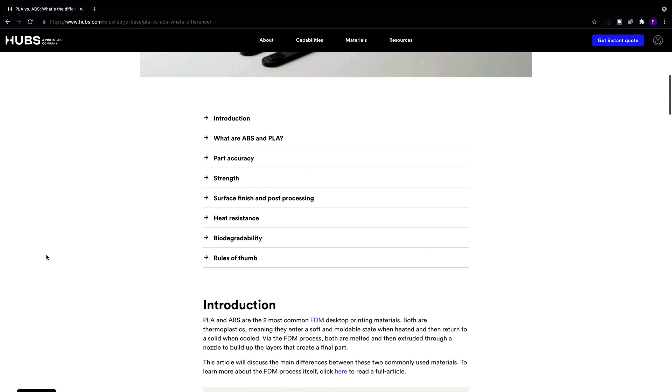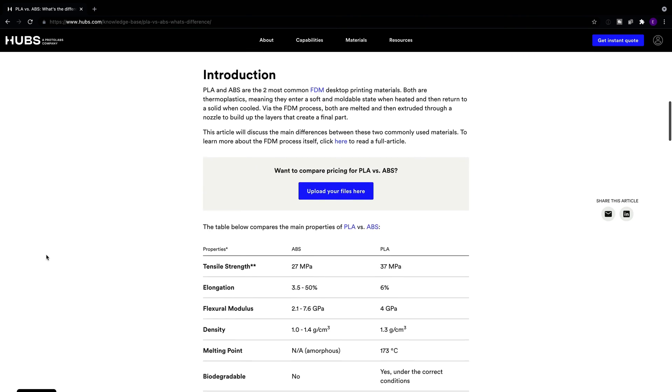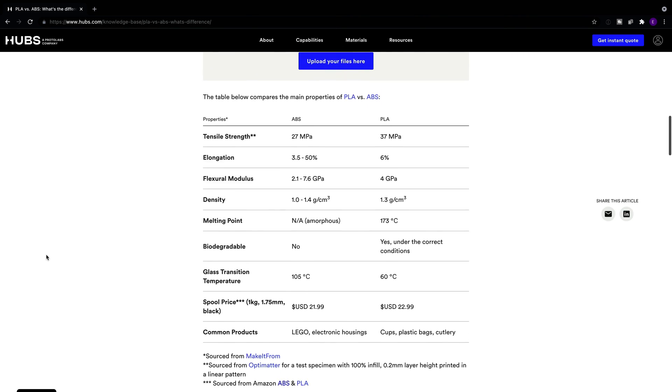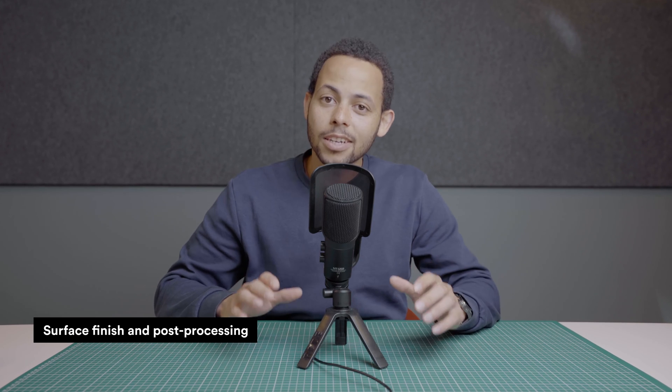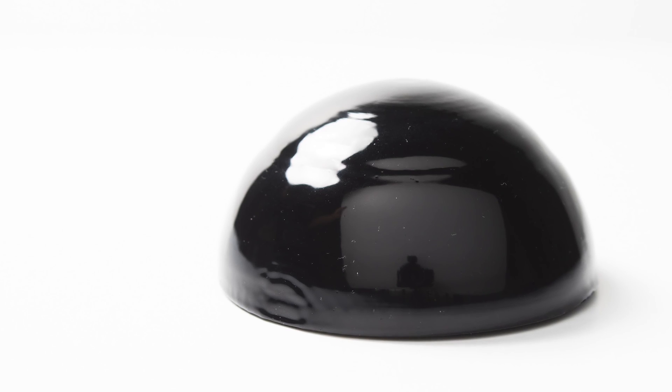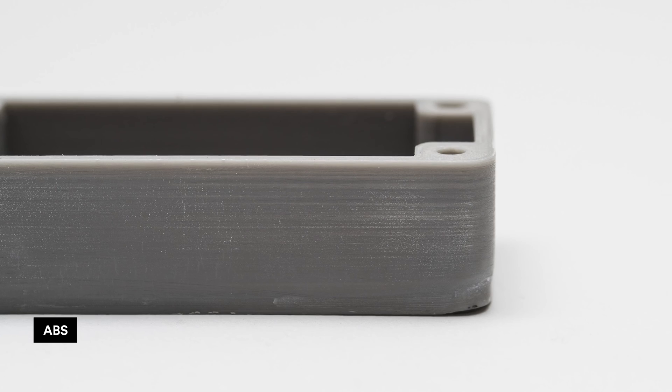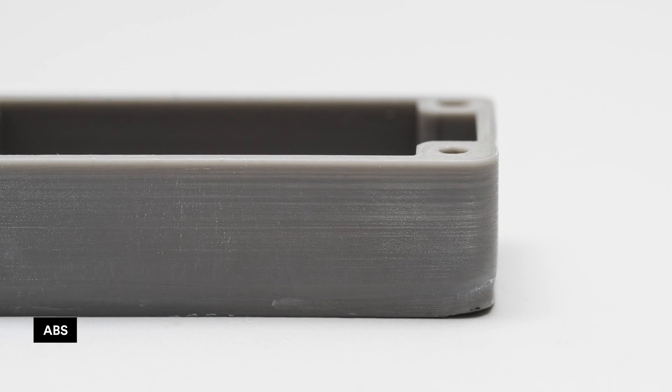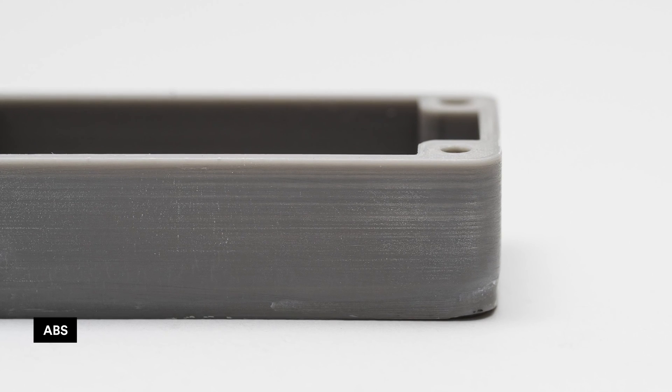Surface Finish and Post-processing. The nature of printing with FDM materials means that for both ABS and PLA, the print layers will be visible after printing. Acetone is often used in post-processing to smooth ABS parts and to remove layer lines, resulting in a glossy, smooth finish. ABS can be easily sanded and is often machined, for example drilled, after printing.